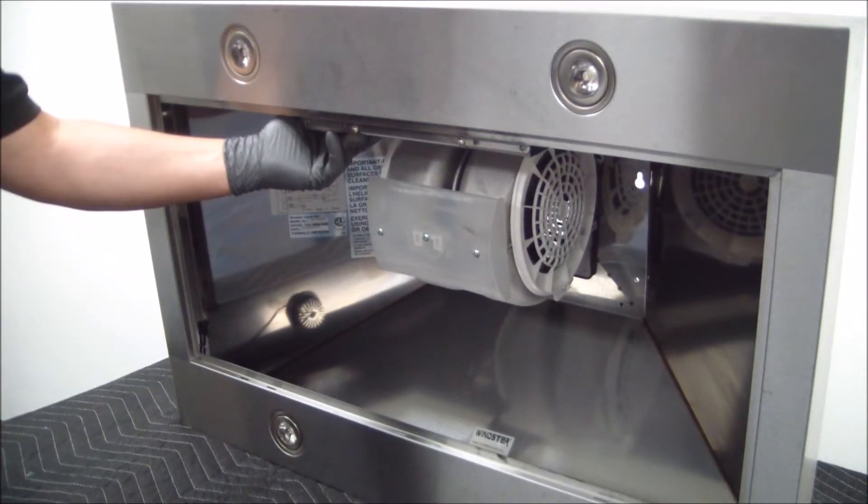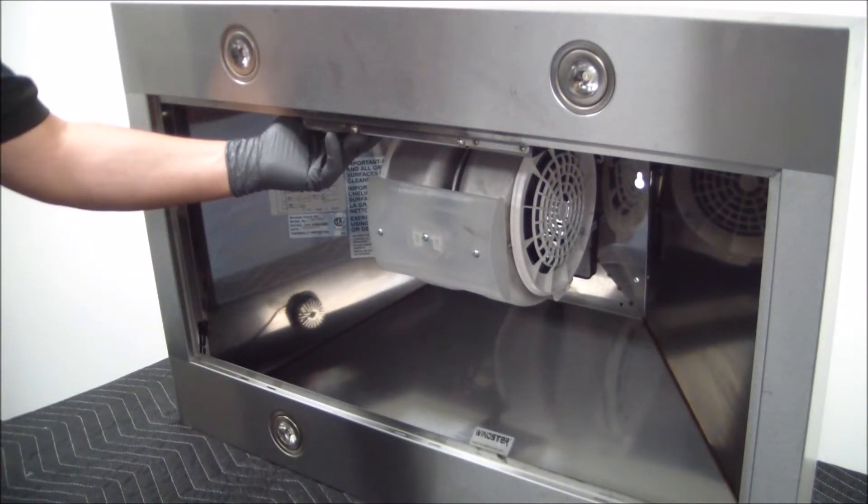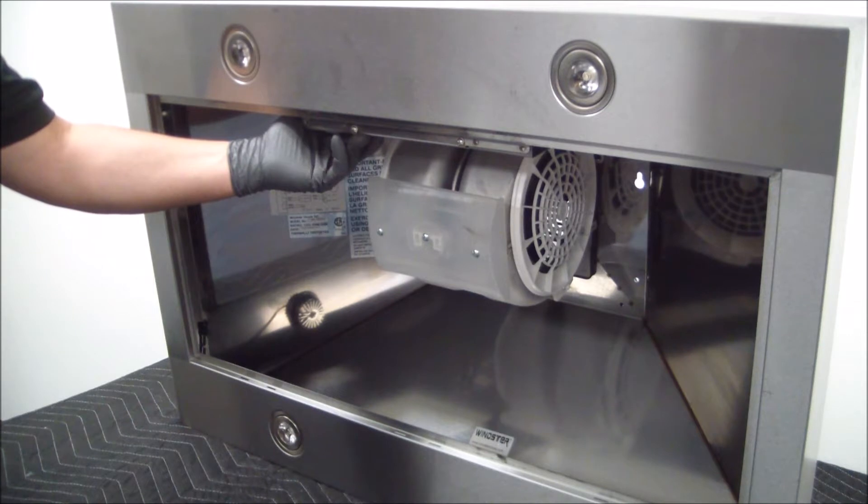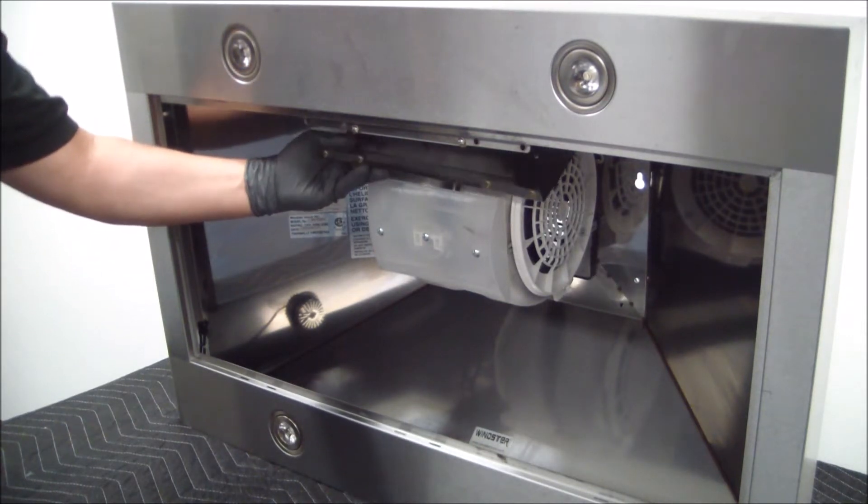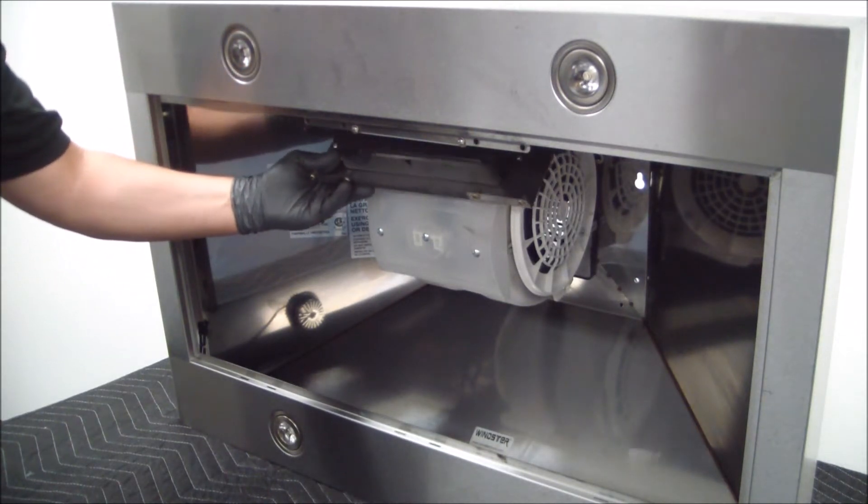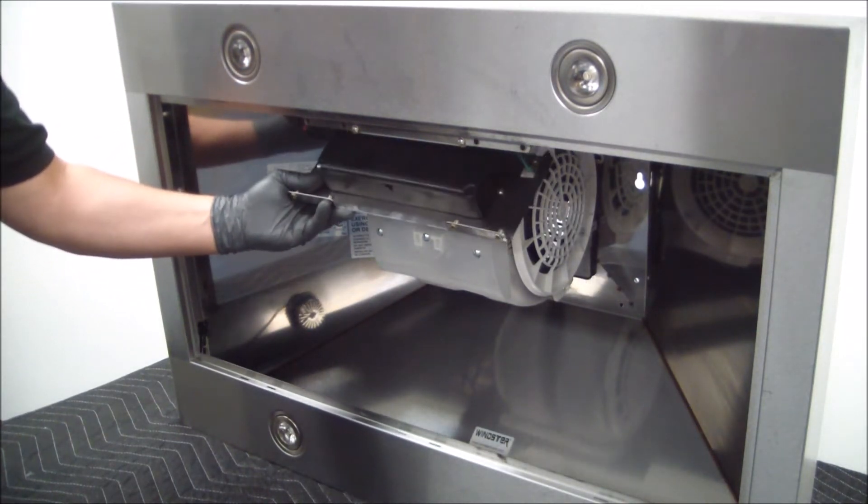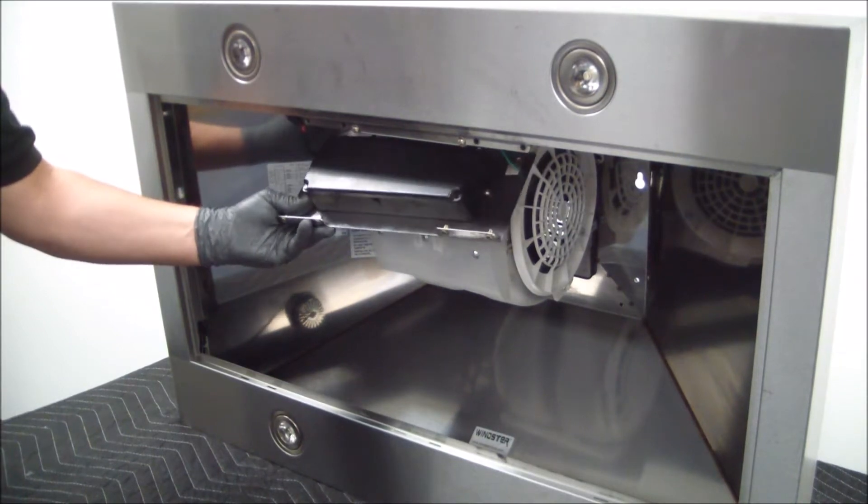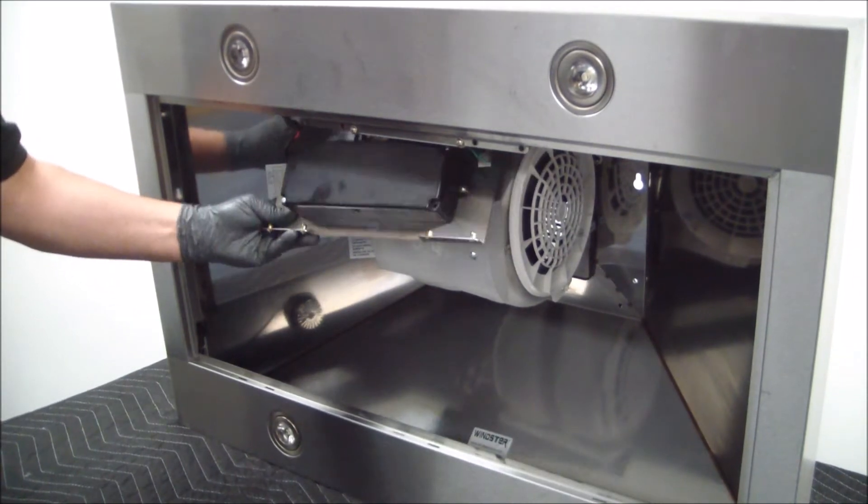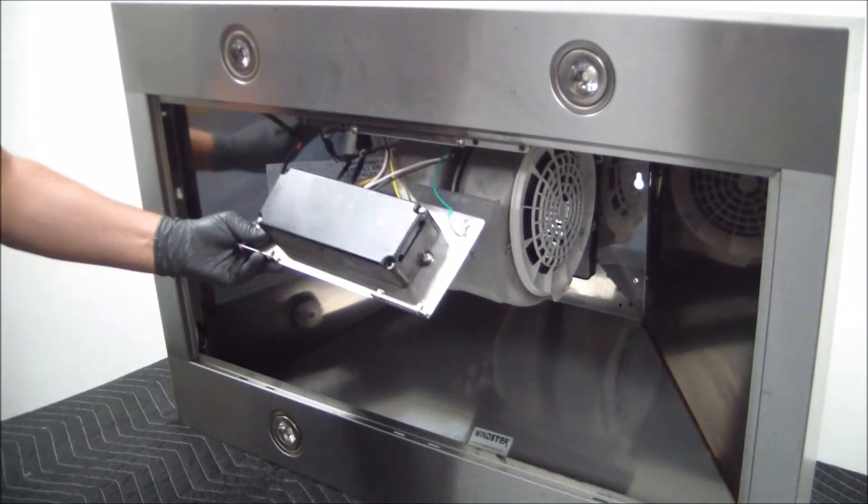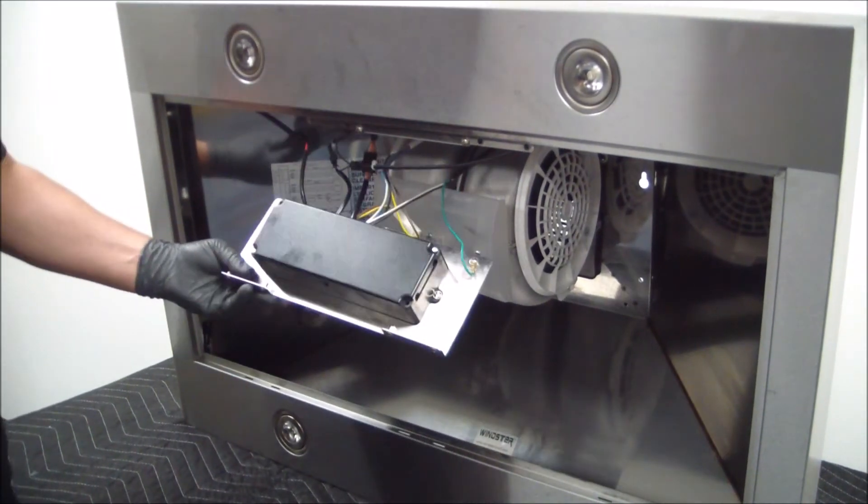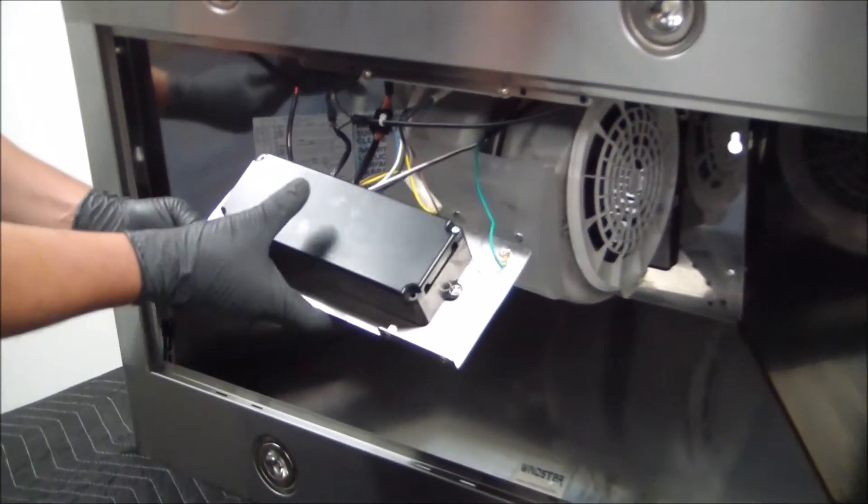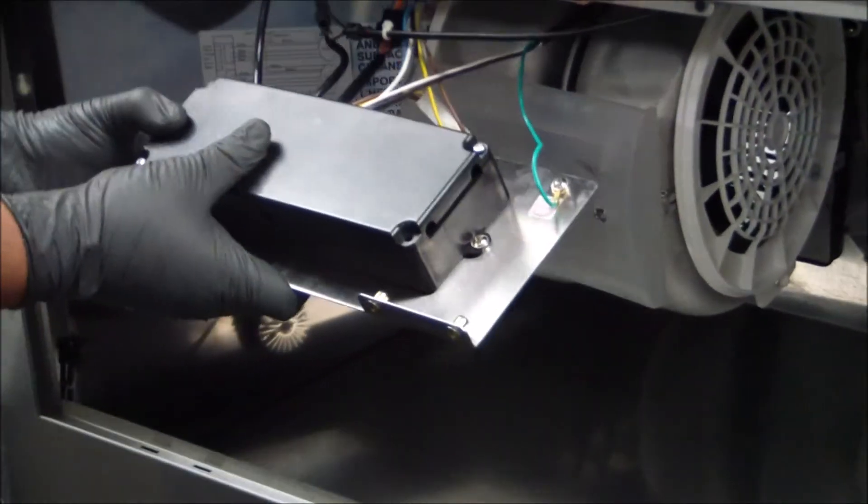Okay, now that we have all four screws removed, we can gain access to the control panel. We're just going to lift it and bring the edge down to the front of the range hood. As you can see, now we have access to the control panel.